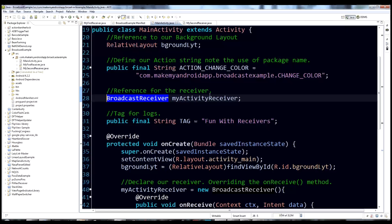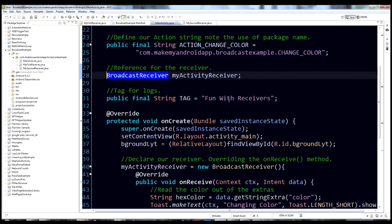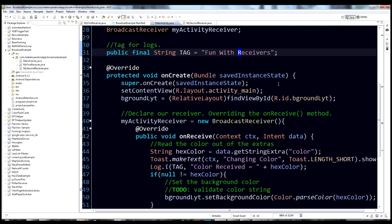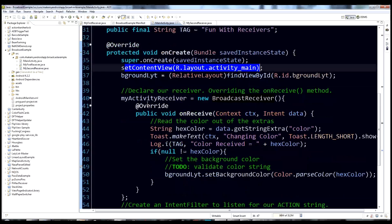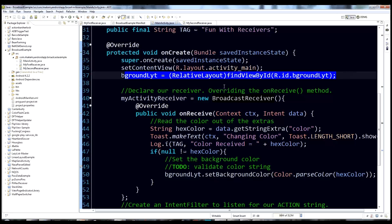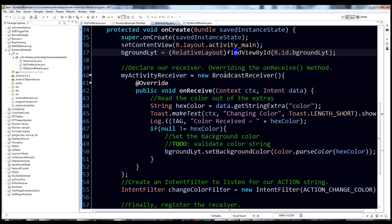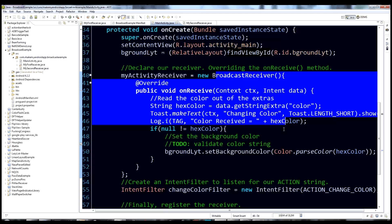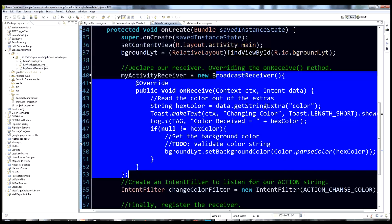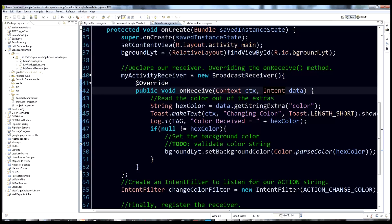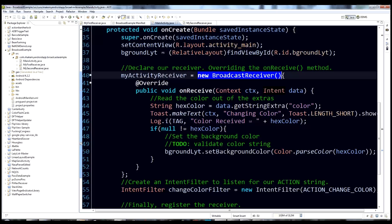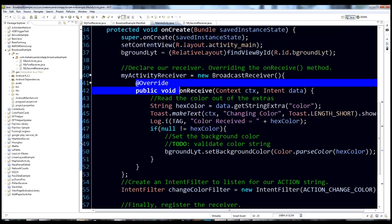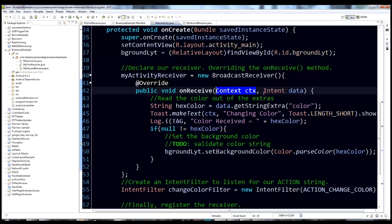We have a BroadcastReceiver variable and a log tag. Inside onCreate we call super, setContentView, pull out a reference to the background layout using findViewById, and then declare this BroadcastReceiver. Instead of making it in its own class, we say new BroadcastReceiver and override the onReceive method, with context and intent parameters.